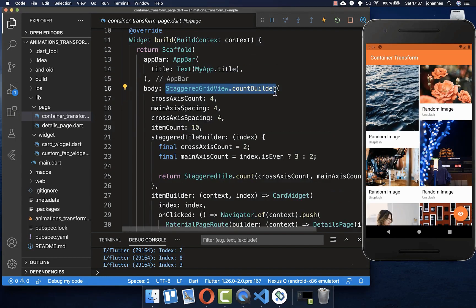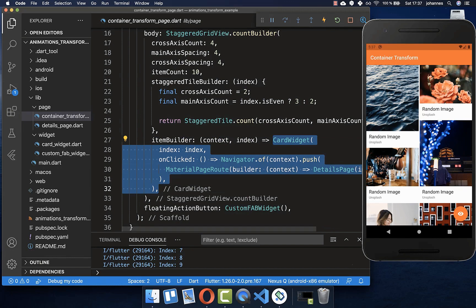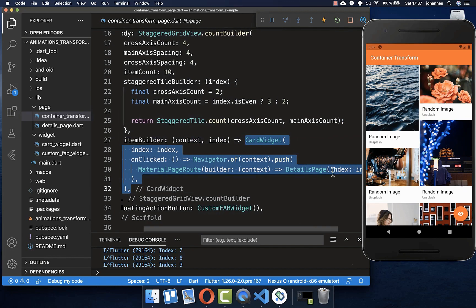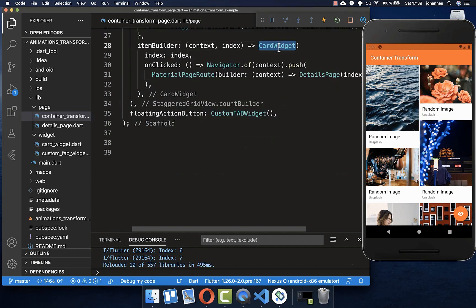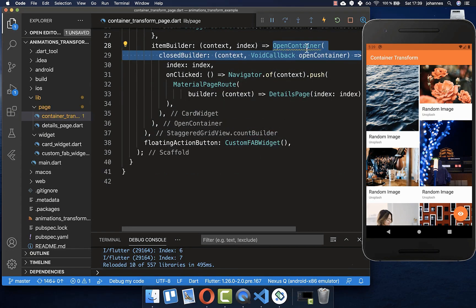Right now I have here a staggered grid view where we have all the cards inside with the images. Within the item builder, we have each individual card which we are displaying. If we click on one card, we are going to a details page. Now we want to do some animation from this card widget to the details page, and therefore I simply wrap this card widget around with an OpenContainer.